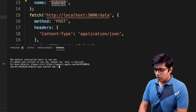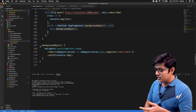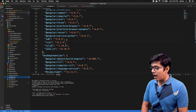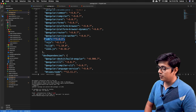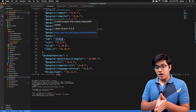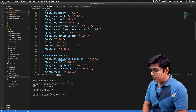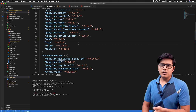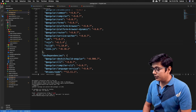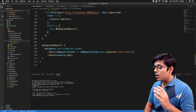To install idb, run 'npm install idb' and hit enter. Once idb is installed, go to package.json and you can see idb listed there. The version may vary depending on when you install it — it will install the latest stable version.